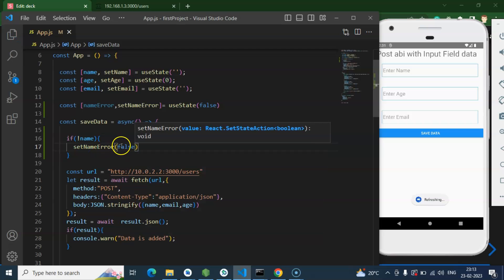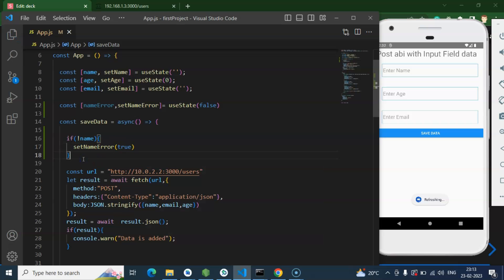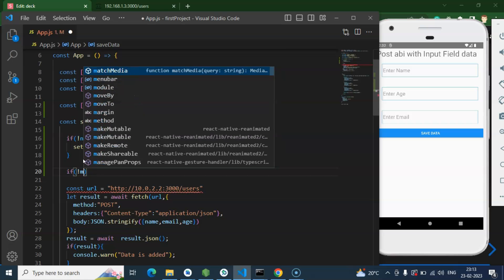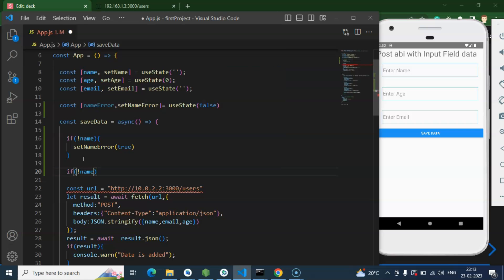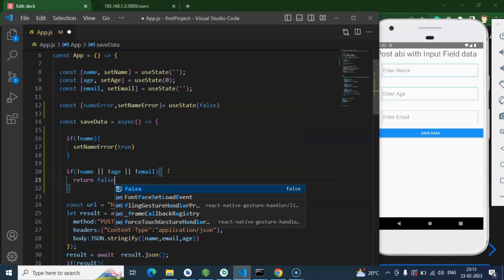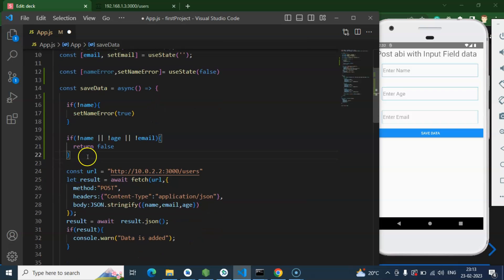Once we click Save Data, we'll check: if name is empty, undefined, or null, we set this state to true — meaning there is an error in the name field. After that, we also check if name is not valid, or age is not valid, or email is not valid using double pipes (||). If so, we simply return false to stop execution of the function, so the API will not be called unnecessarily and junk data won't be saved to the database.